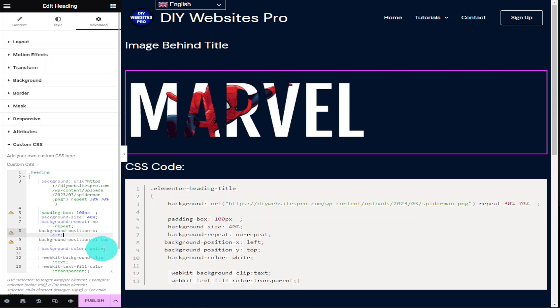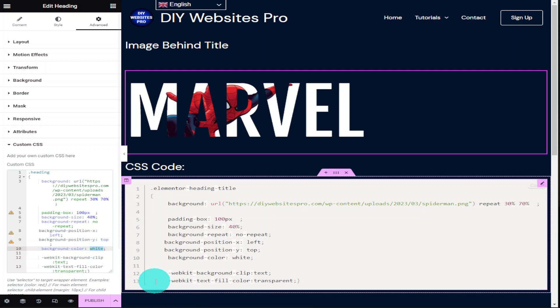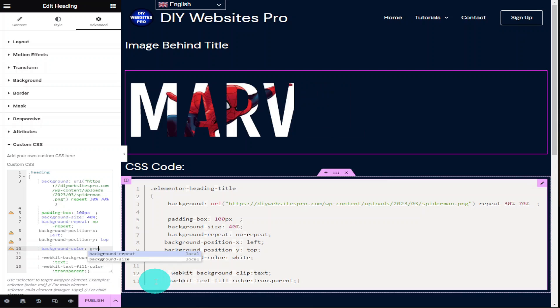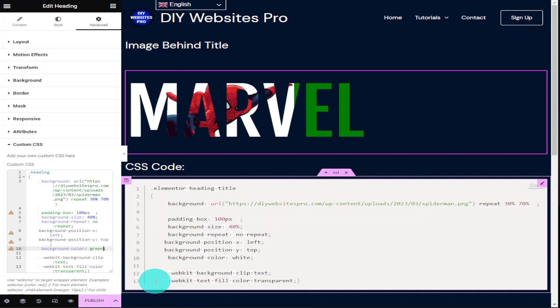Next down in our code is our background color. As you can see this is currently set as white and you can change this to any color you like, for example green. If we would have had our background set as repeat, the green section would have been another image of Spider-Man.